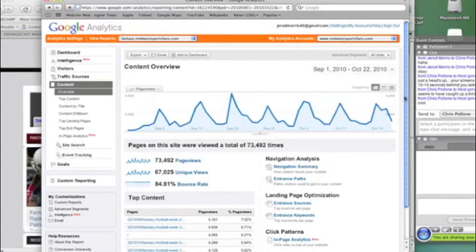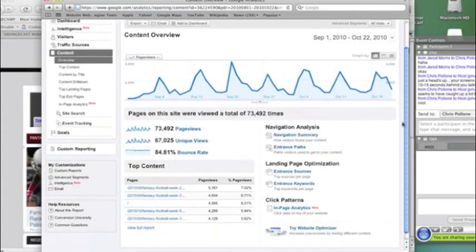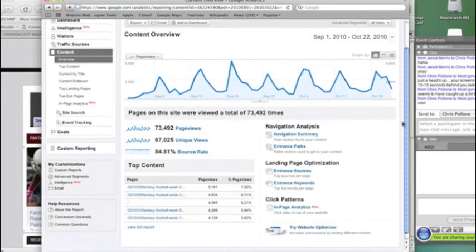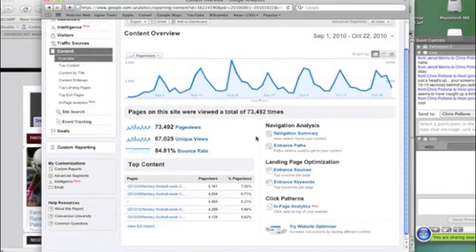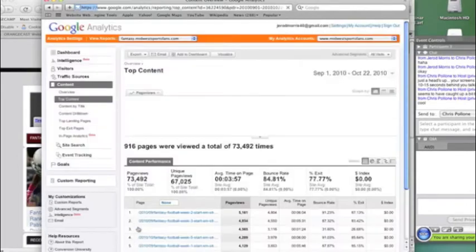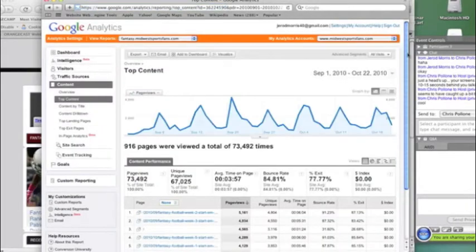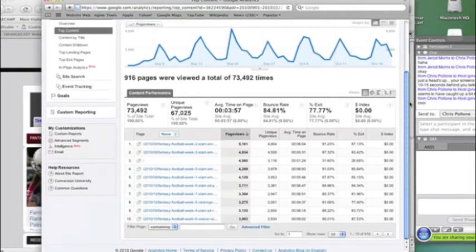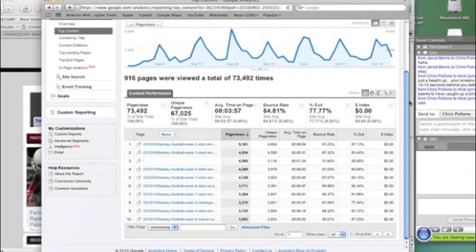And so we pretty much, that accounts for pretty much all the page views. And so this just shows us again, the total number of page views, the unique page views, and then the bounce rate. And if we go here to view the full report, this is going to show us now the most popular post.